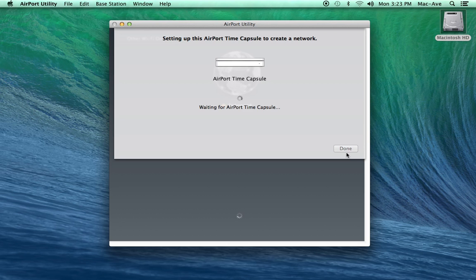When the setup is done, you can click the Done button. Setting up the Apple airport router may take a few moments, so please be patient.